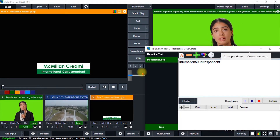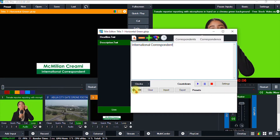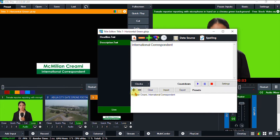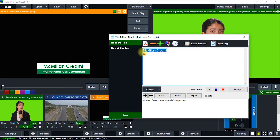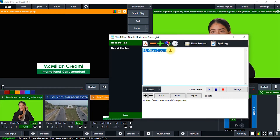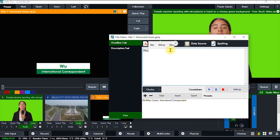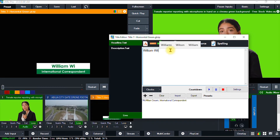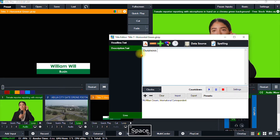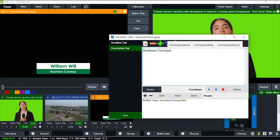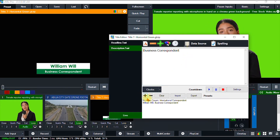I can click this plus icon here if I want to add more options to my lower third. For another video, I can change or edit the name of the broadcaster — let's say William — and the description to Business Correspondent. I click the plus sign and I've successfully added another option.